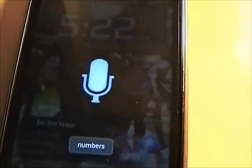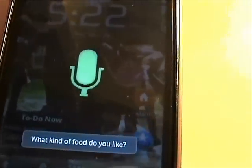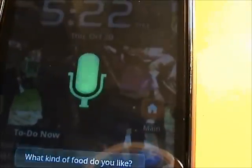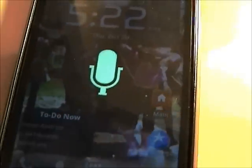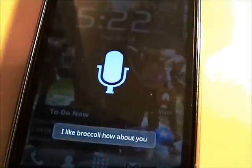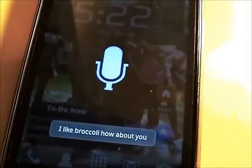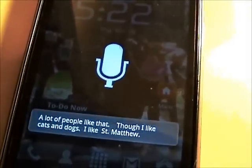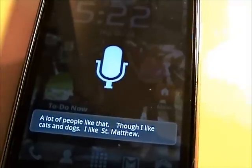What kind of food do you like? I like broccoli — how about you? A lot of people like that. Though I like cats and dogs. I like street.